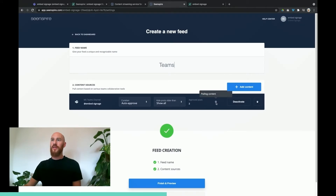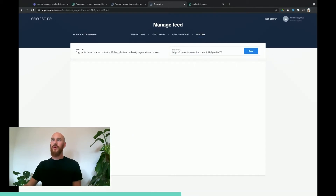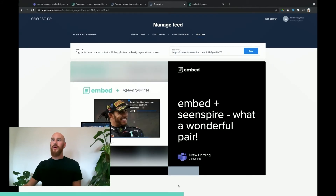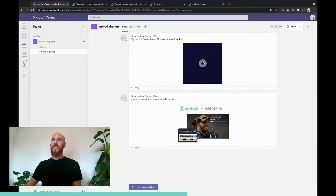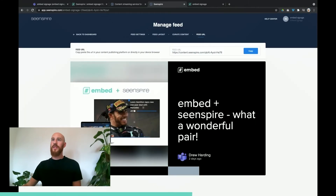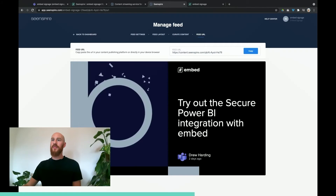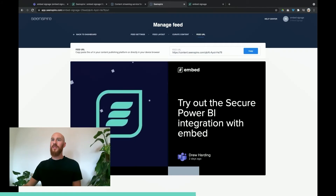You can see here it's pulling in the content at the moment. It looks like it's already got the feed content, so we go to finish and preview — and there we go. We have our Teams content on this channel, which will be pulled through into this content stream on SceneSpire.